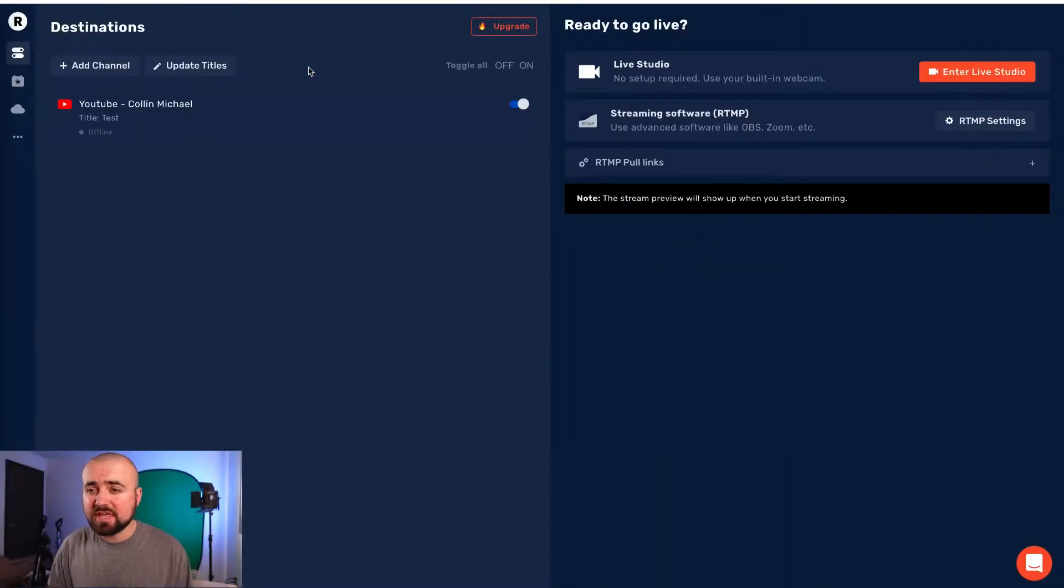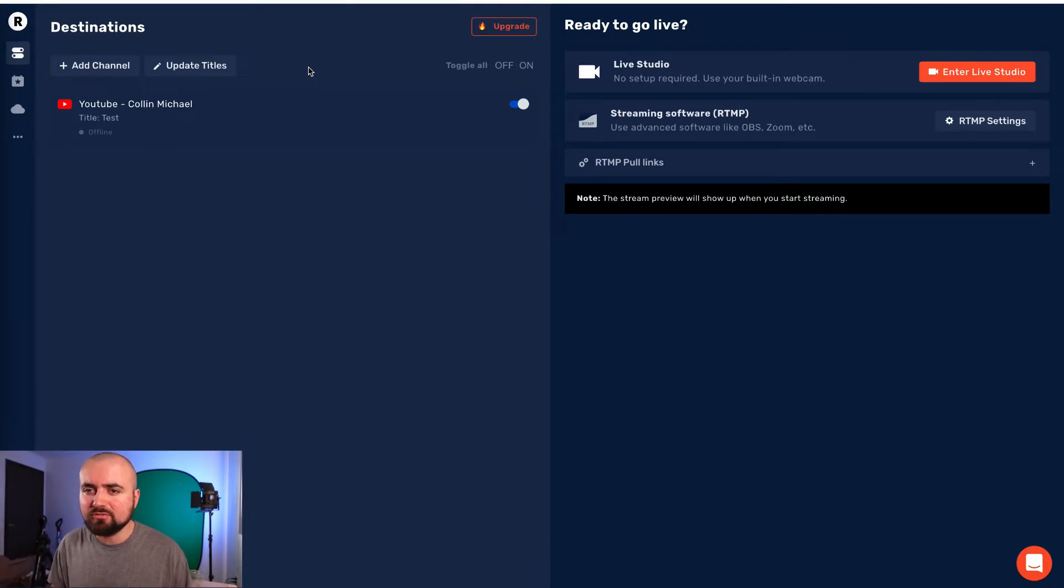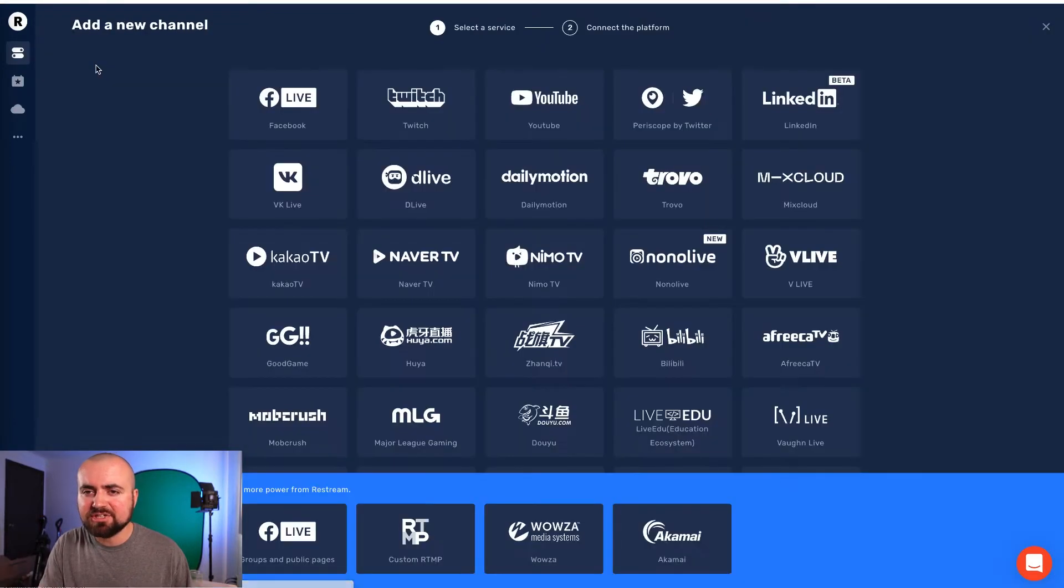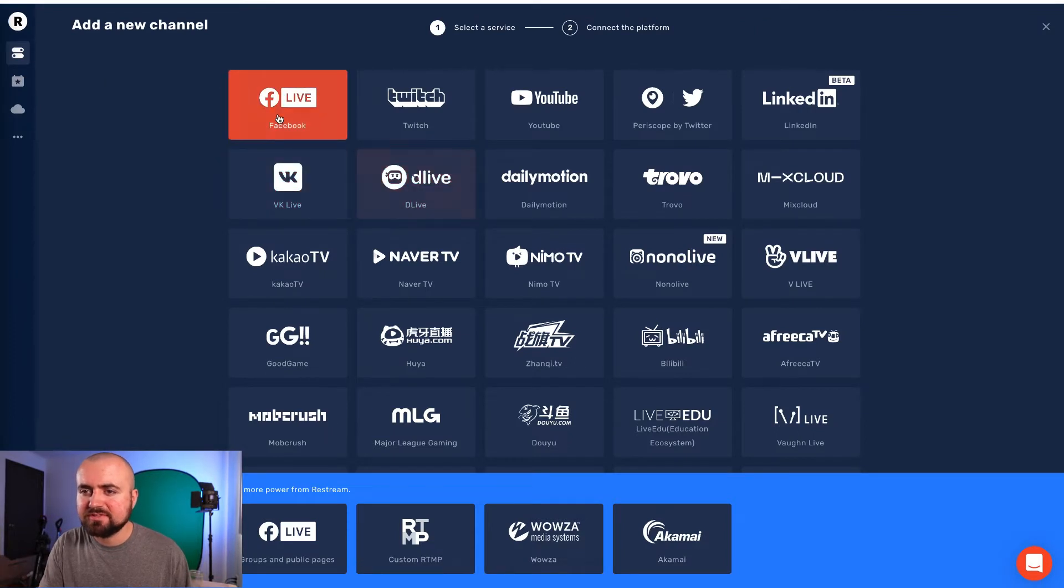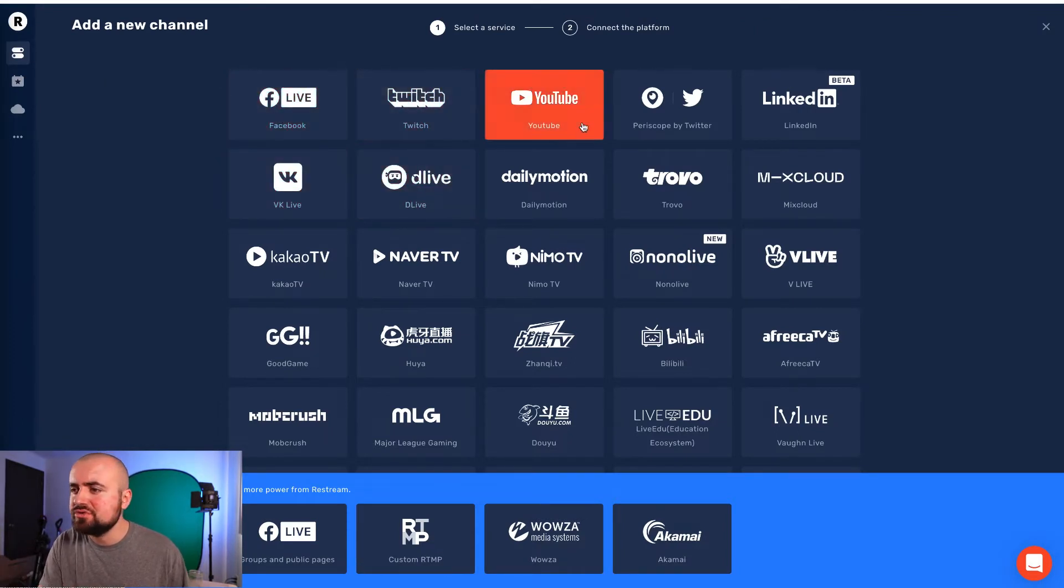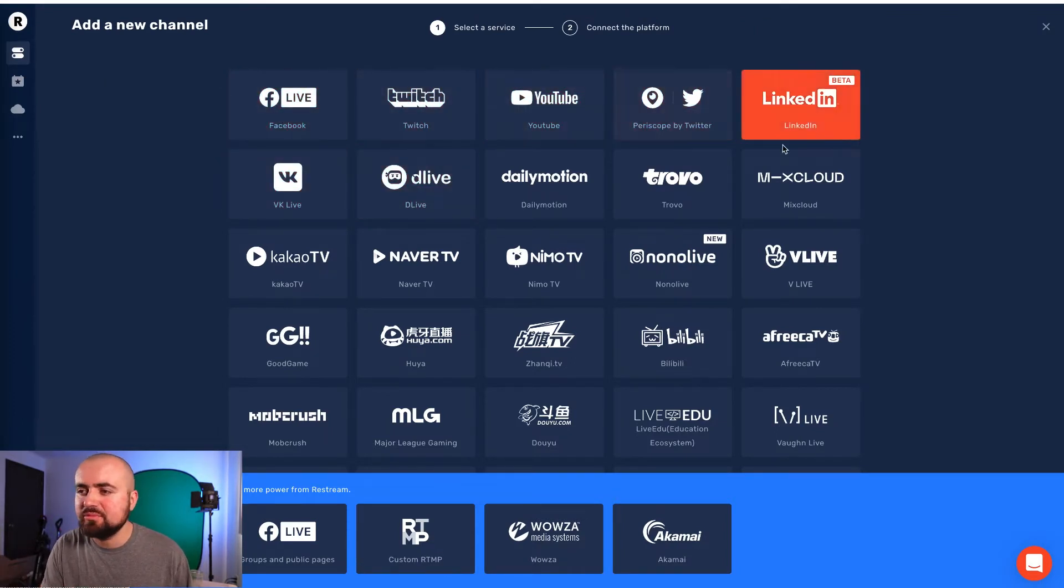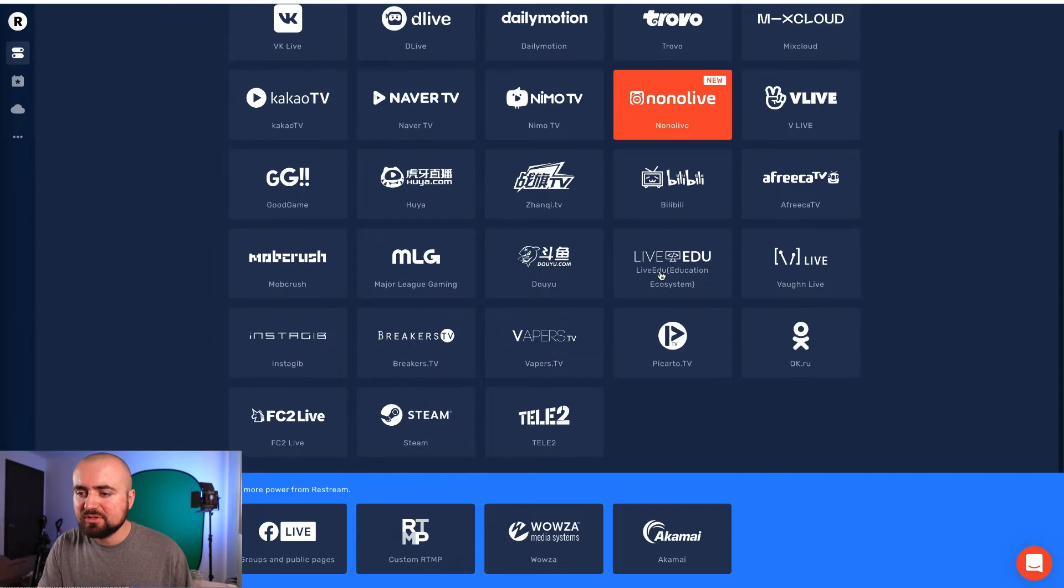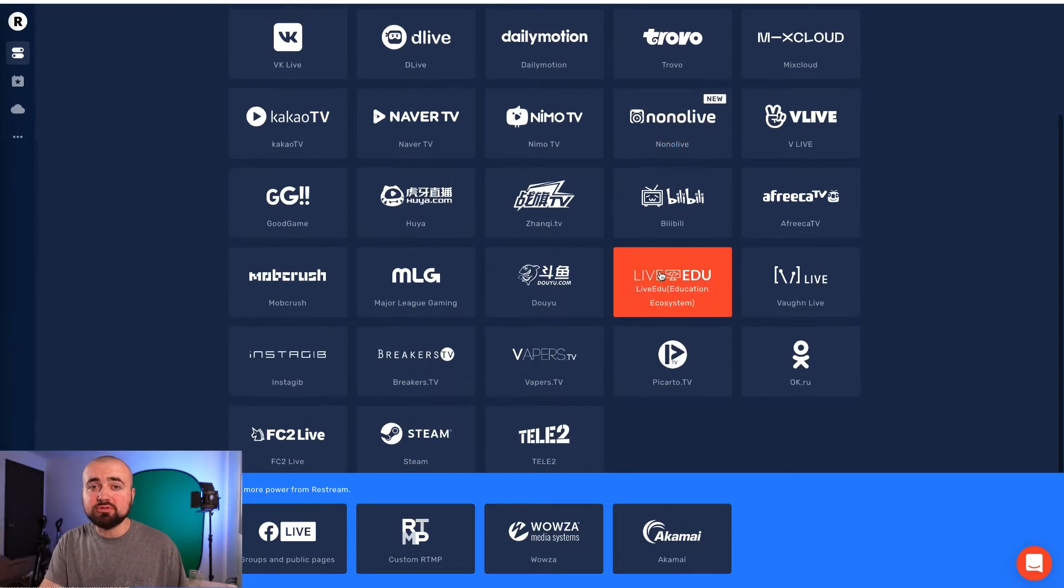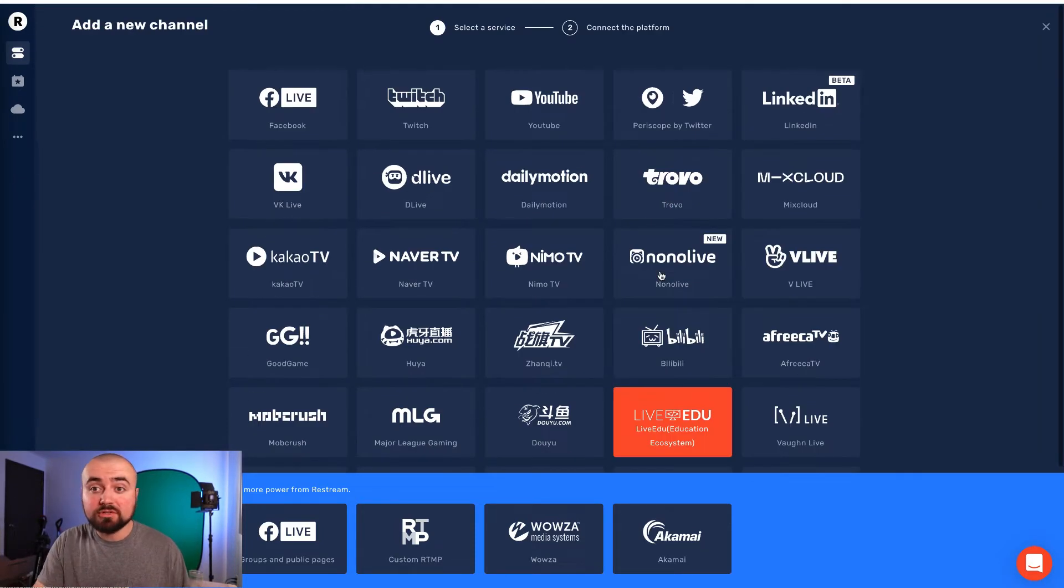All right. So here we are within the Restream software. On this page, you will be able to click add channels and here you'd be able to add things like Facebook Live, Twitch, YouTube, Periscope, LinkedIn, as well as a bunch of other platforms that you'd be able to multi-stream to.